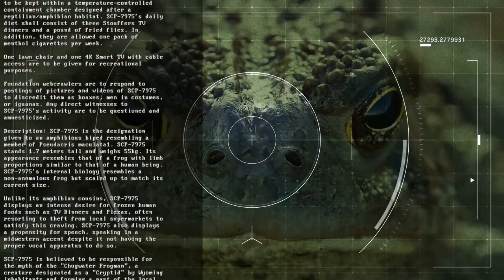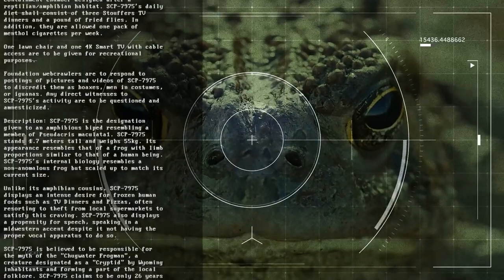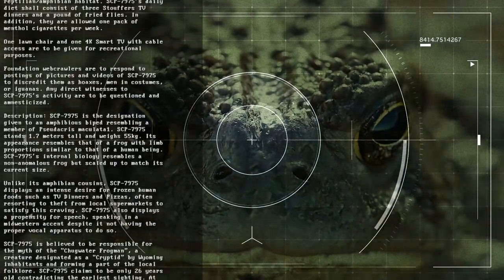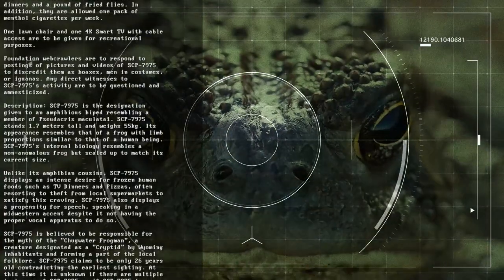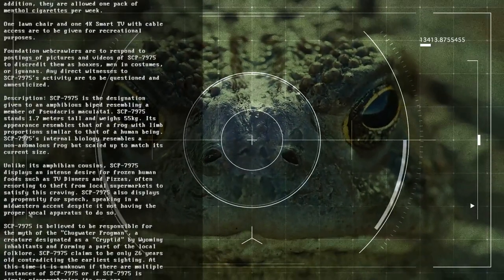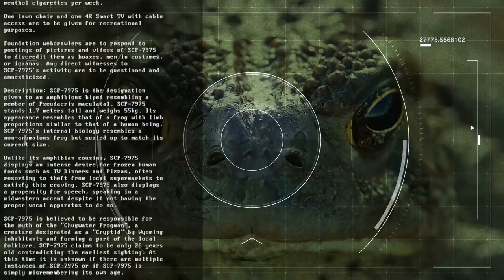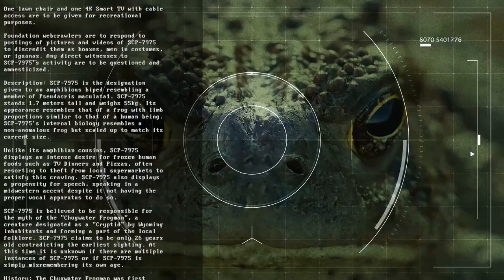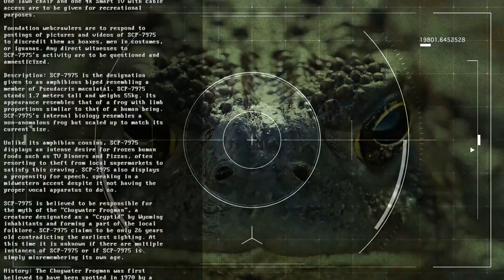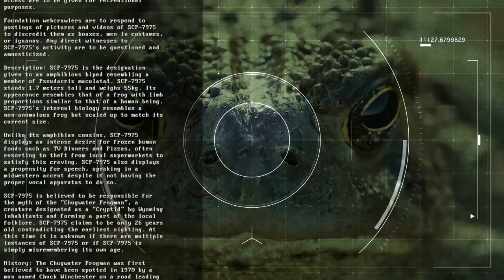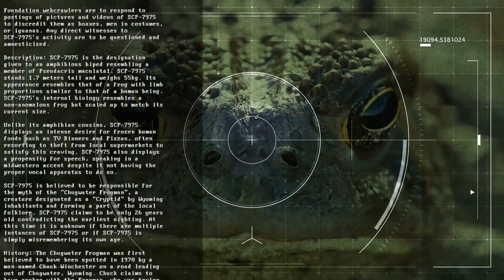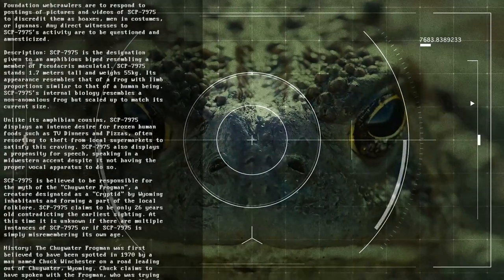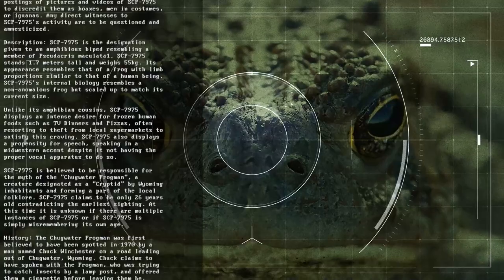SCP-7975 is believed to be responsible for the myth of the Chugwater frogman, a creature designated as a cryptid by Wyoming inhabitants and forming a part of the local folklore. SCP-7975 claims to be only 26 years old, contradicting the earliest sighting. At this time, it is unknown if there are multiple instances of SCP-7975 or if SCP-7975 is simply misremembering its own age.